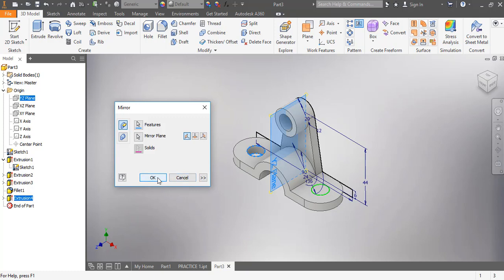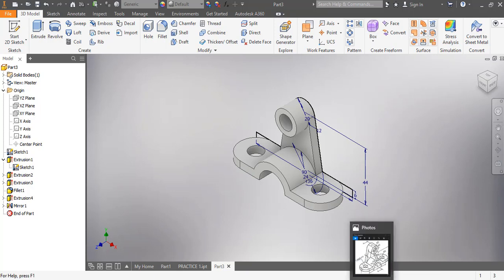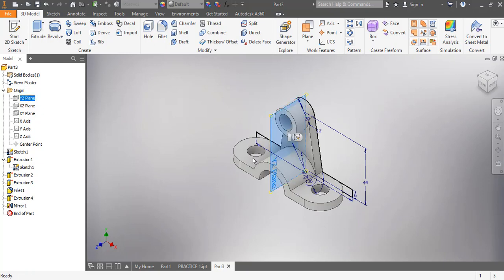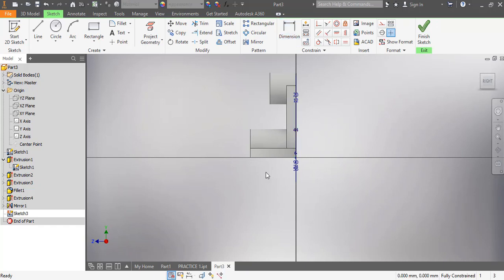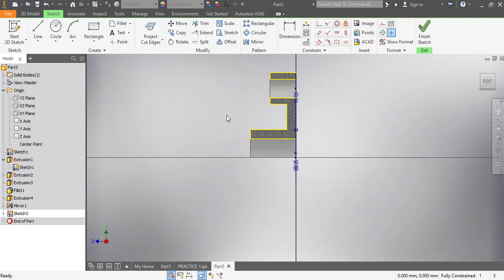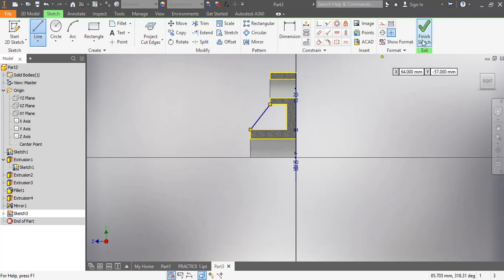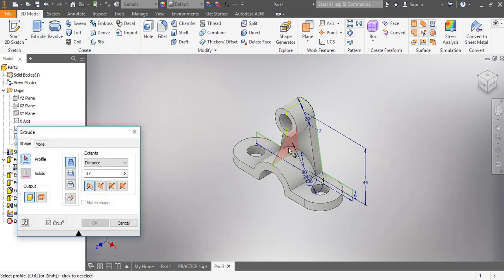The next step is to add the web. I'm going to click on the YZ plane and click Create Sketch. I click on the icon — then, to avoid problems, I click Project Cut Edges. You can see it gives me a yellow line: that plane acts as a cut, so it cuts through the middle. I then pick my line from the edge here down to the edge here, click Finish Sketch, then pick Extrude — the thickness is 6 — and I set it symmetric so it extrudes equally on both sides, then click OK.